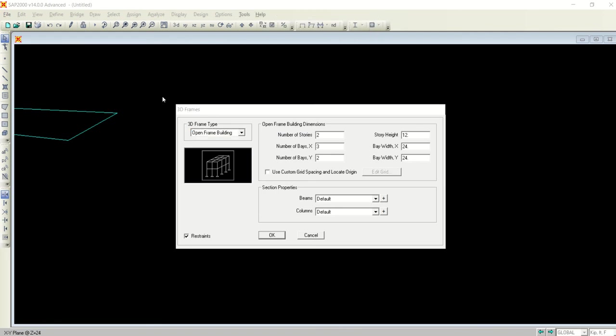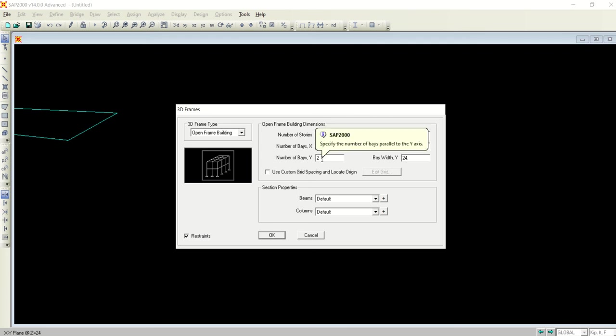Keeping the number of stories as 2 and story height is 12 feet. Let's make it 2 number of bays in X and 2 in Y, and spacing is let's take it 30, 30 even.